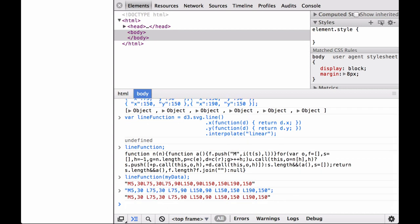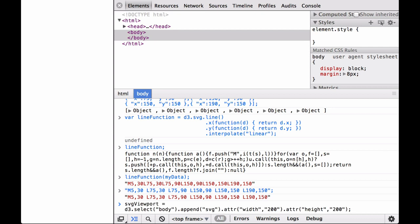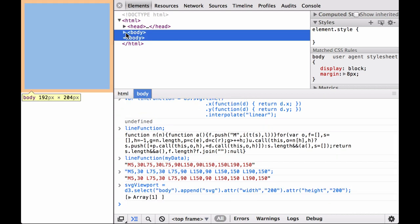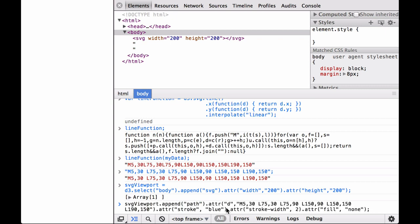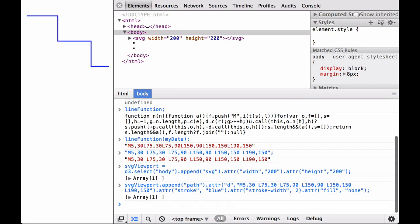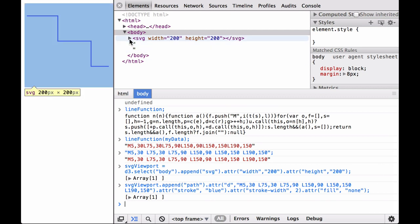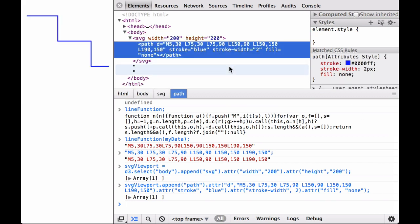Next, let's create an SVG viewport container that is 200 units by 200 units. We define the SVG container the path will live in, noting that we define the width and height of the SVG viewport container. Now let's append a path to this container. Note that we pasted in the SVG path the D3 path data generator function generated for us and put it in as the value for the D attribute. We also give the path a color, a stroke width, and no fill. As you can see, this generated a path line, and that is how we can use the D3 path data generator function to generate a path for us.